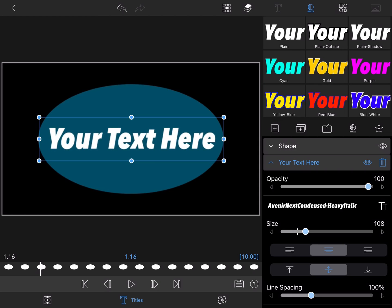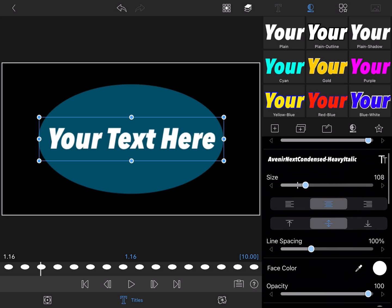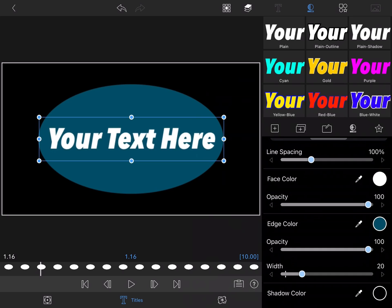Once I'm done designing my graphic and building it, I'll tap on the star. This will allow me to save it as a preset title.